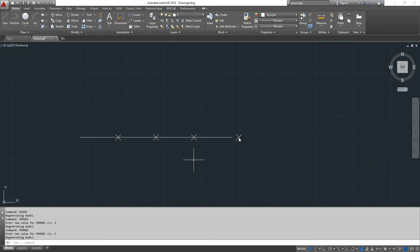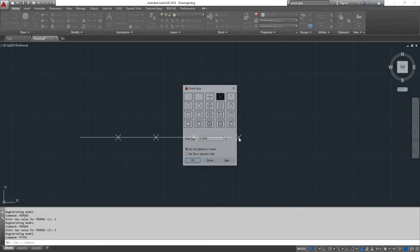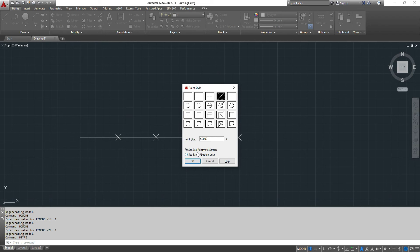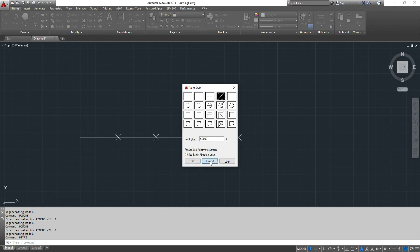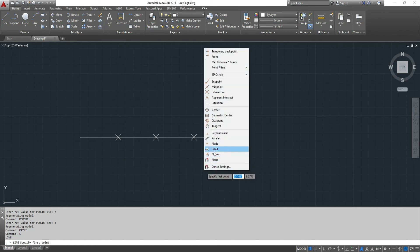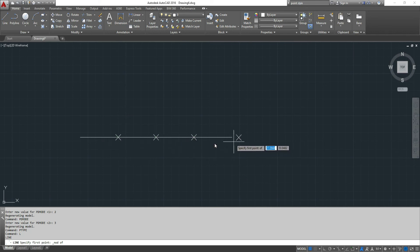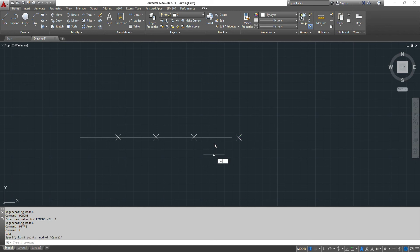Another way to change the point style is by typing ptype. And here are all the point styles that are available to point size and whether it's relative to the screen or absolute units. But now we can very easily snap to the various nodes that are created in all future points.